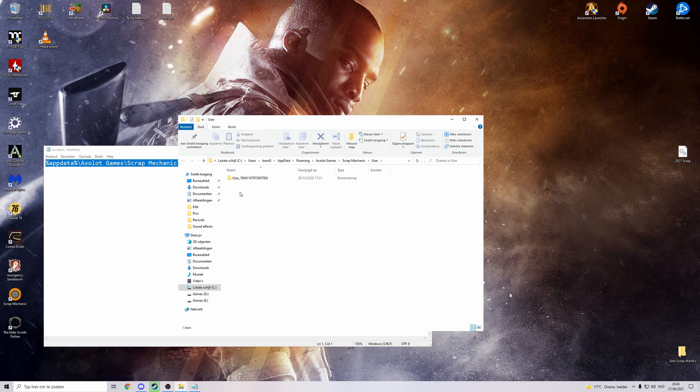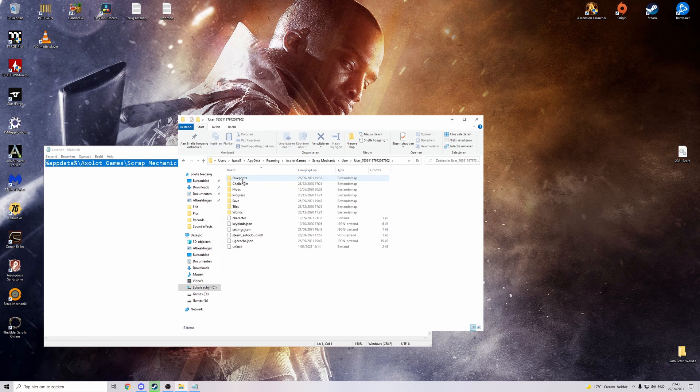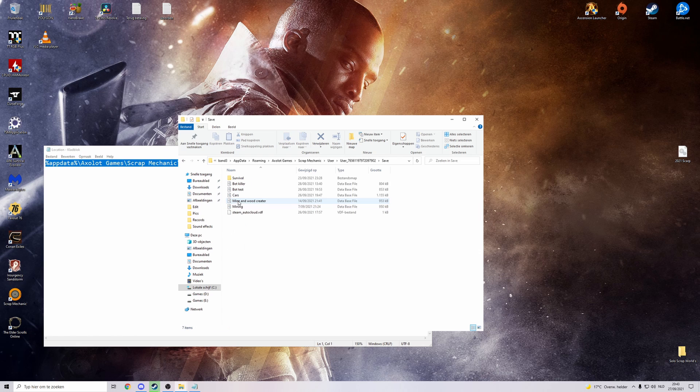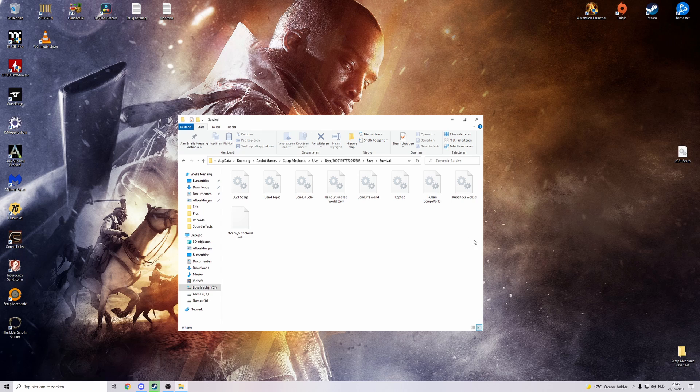There will be one map usually with user and then a lot of numbers. Click on that one. Then go to save and then survival. Once you reached this folder these will be all your survival worlds.